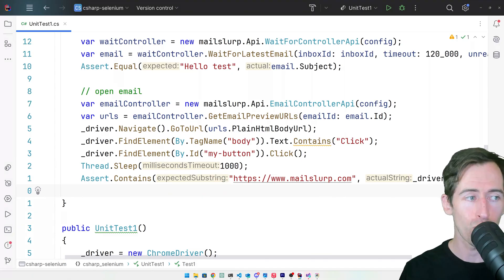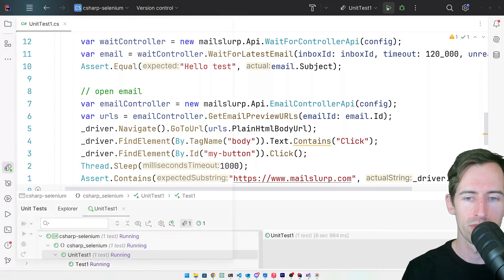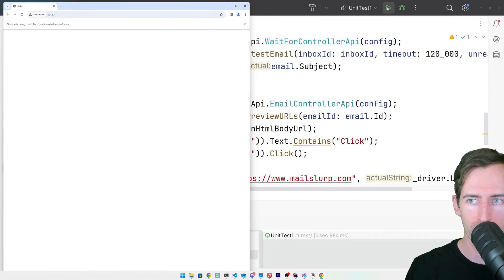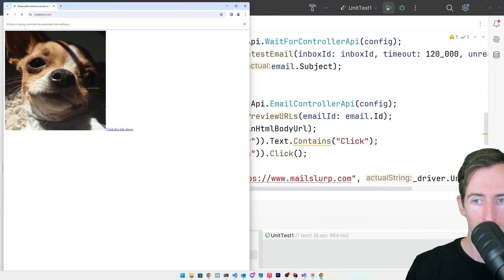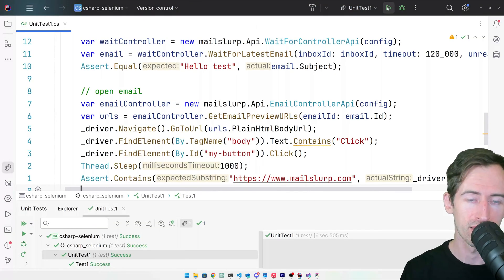And then assert that the new URL contains the link that we clicked. Now let's run this test and see what happens. The browser is opening. It's sending an email. The email has been received and the link was clicked.